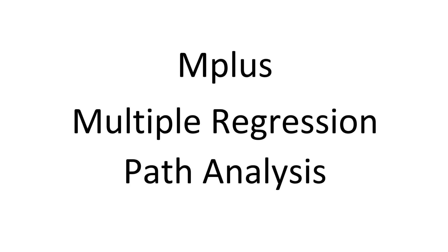In a previous video, I showed you how to do a simple linear regression. In this one, I'm going to show you how to do a multiple regression or path analysis where there is a mediator and multiple endogenous variables.